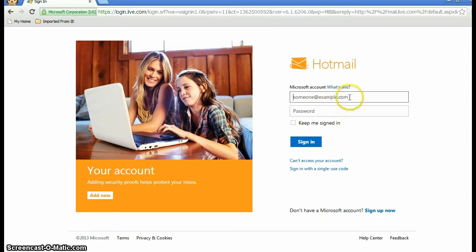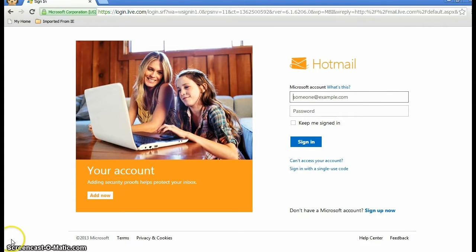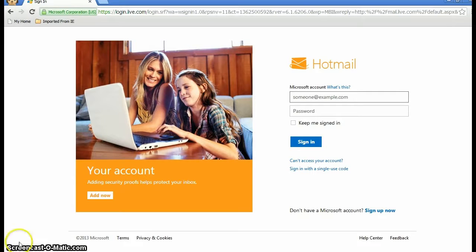Up here you type in your email address, and down below you put in your password. Then hit sign in to your account.